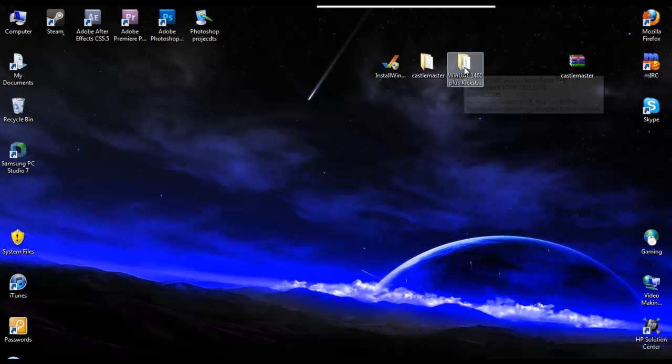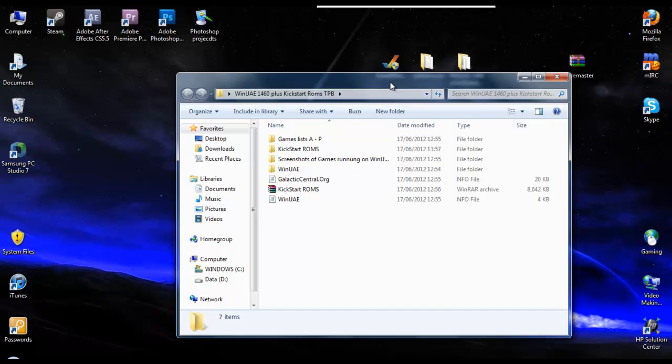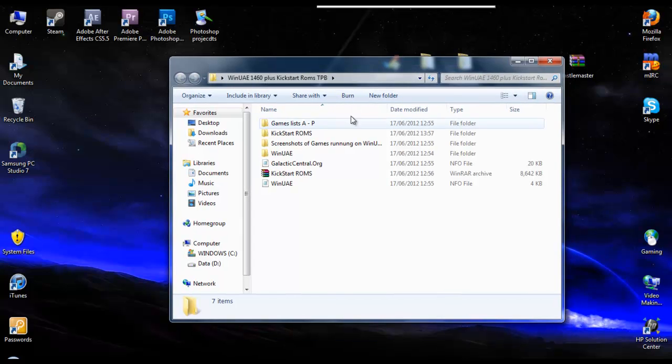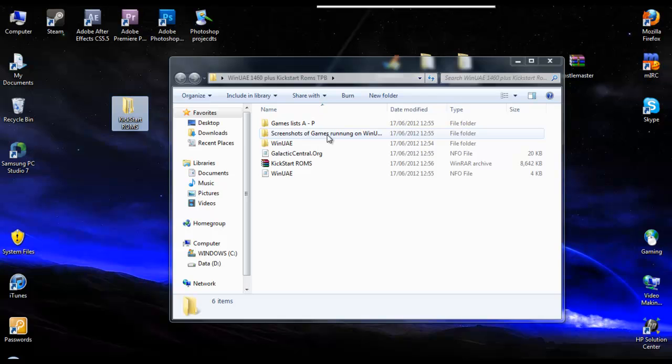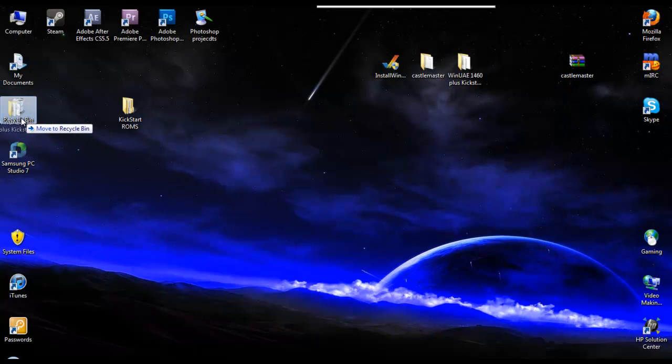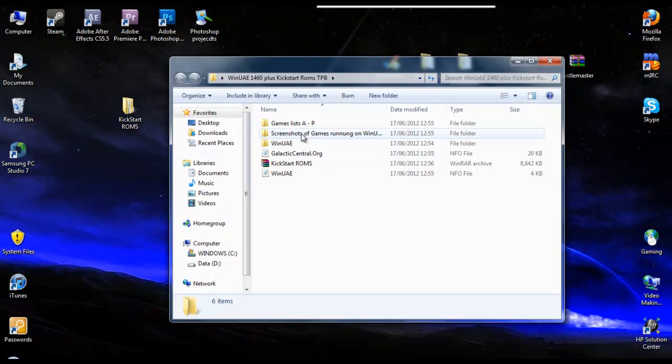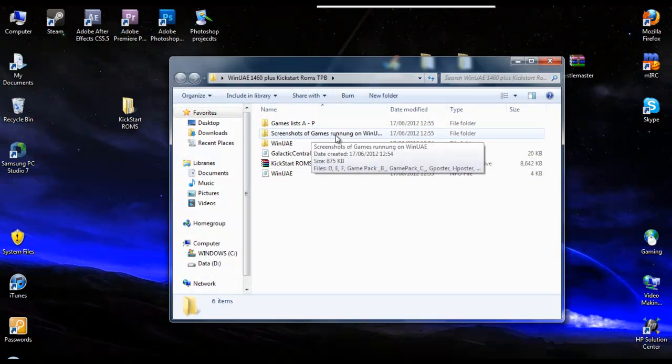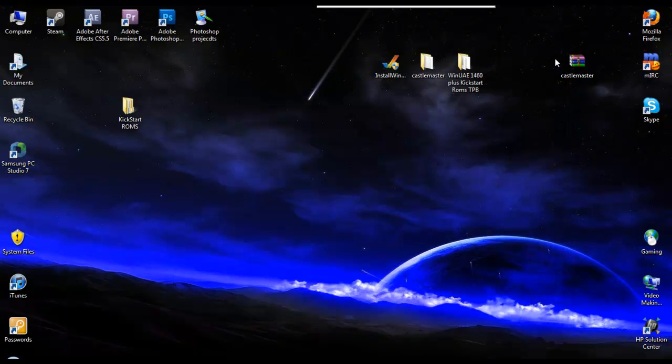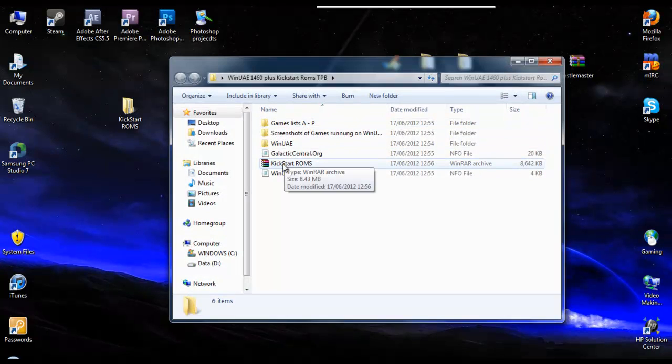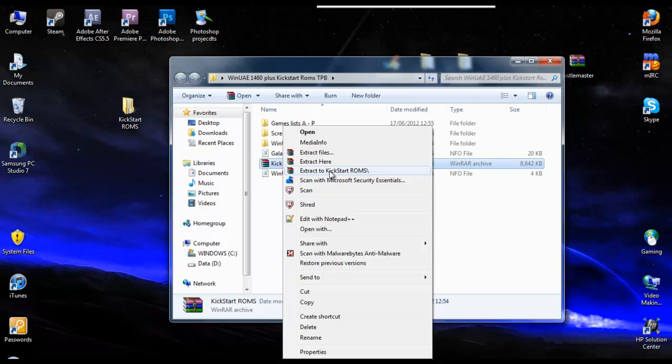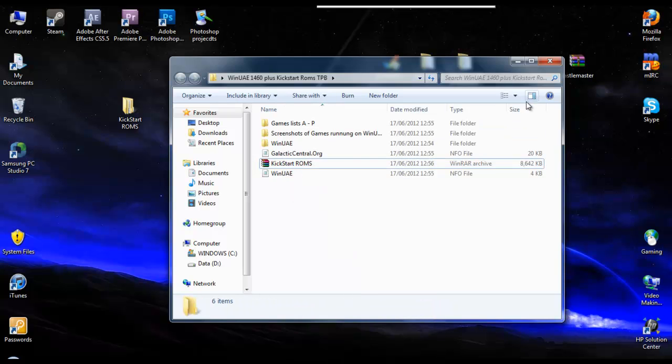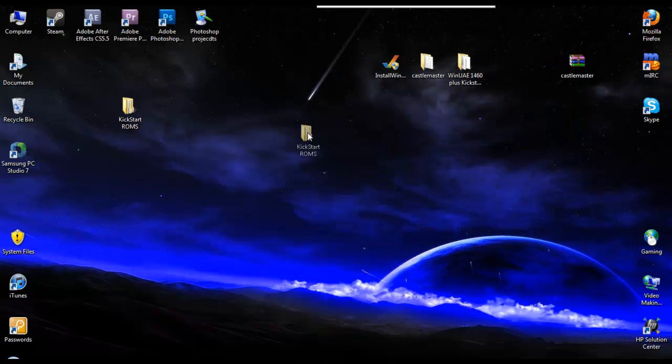And in here, this is what we downloaded from the Pirate Bay earlier. All we want is the Kickstart ROMs, so we've just moved the Kickstart ROMs outside of there and get rid of all the rest. Unless you want to keep the stuff that's in there, I mean, there's lists of games, screenshots from running WinUAE. There's a few things in there, but personally, I don't need them. Actually, what I would say is, I've already done it, but the Kickstart ROMs will be zipped as well. You'll just need to extract them as well.